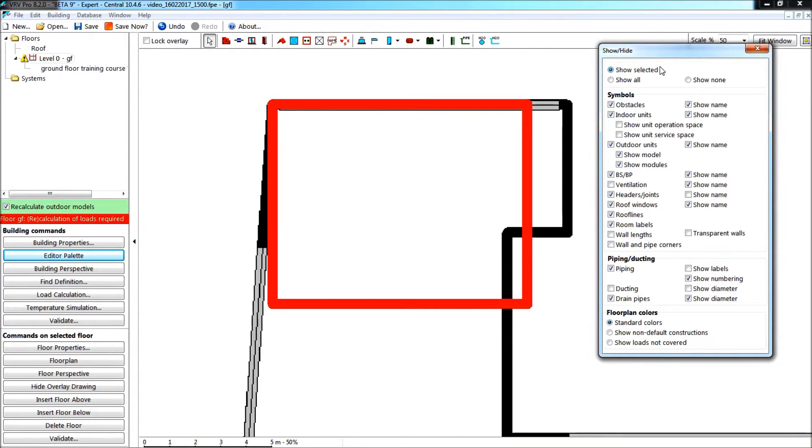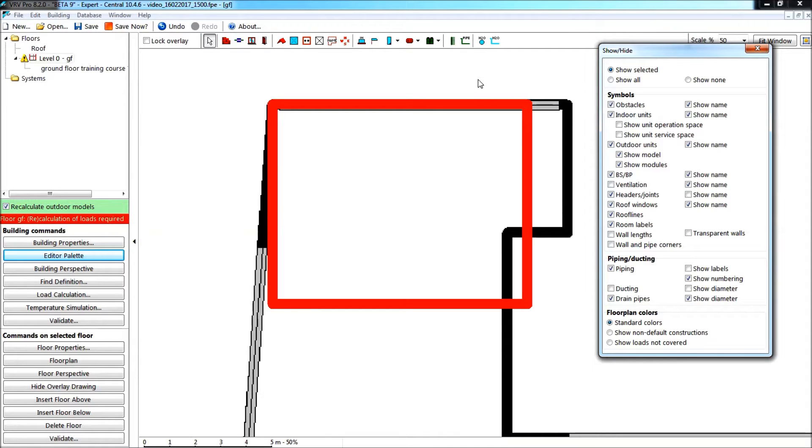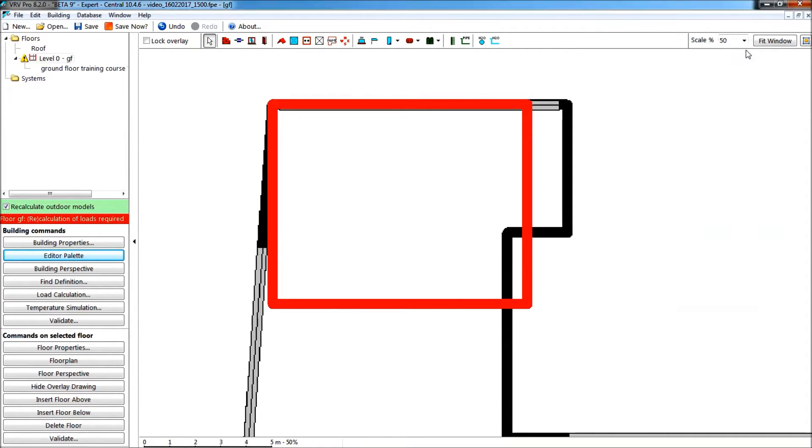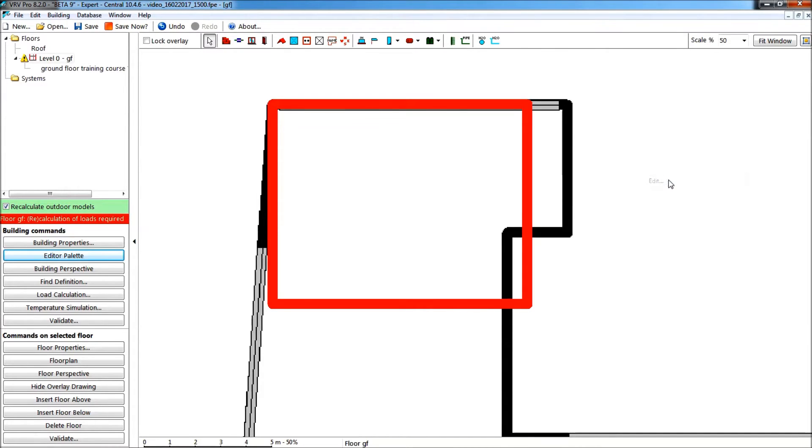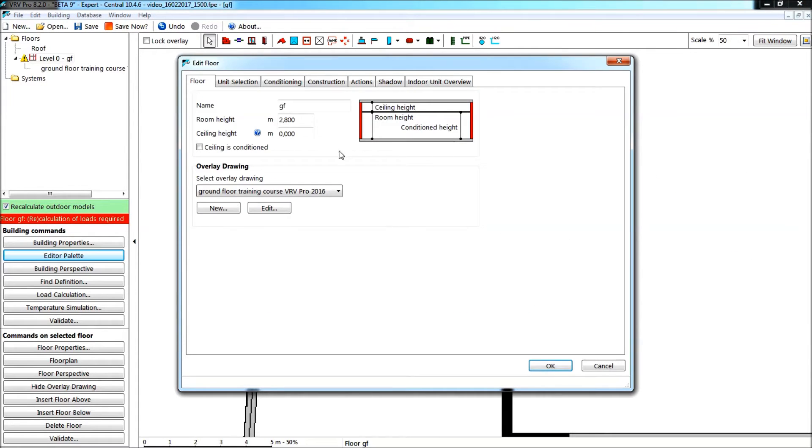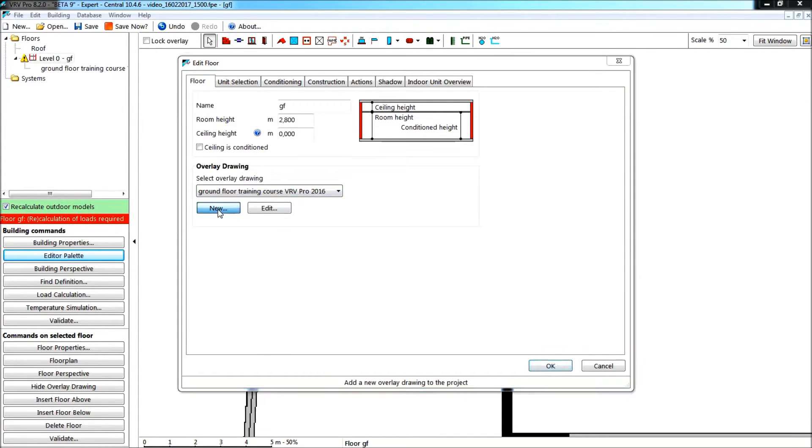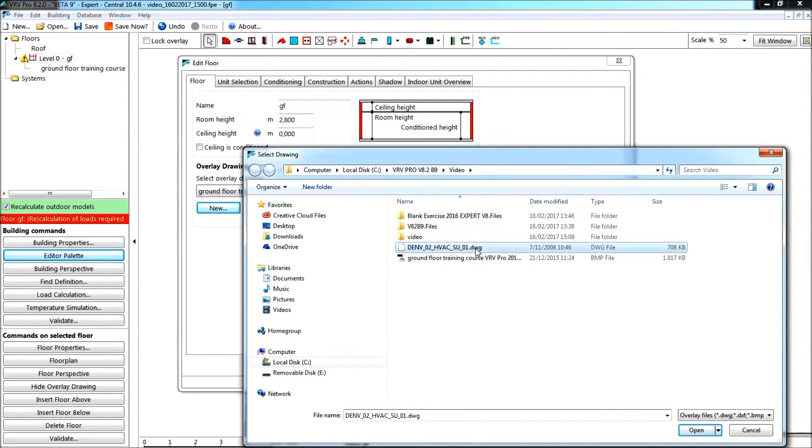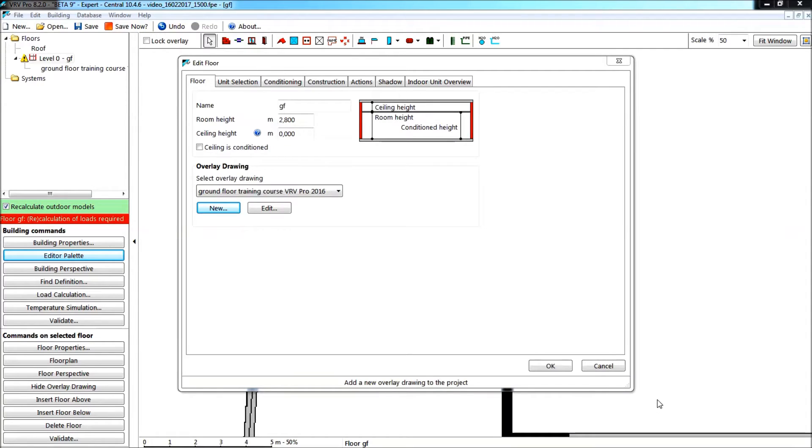This is now in the case we would use a bitmap, a scaled bitmap. But we have, of course, the beautiful possibility also to work now with an AutoCAD overlay drawing. That is what I want to change now. I go to edit this project to select a new kind of overlay, and I will select this DWG drawing. This is the AutoCAD drawing that I want to use.